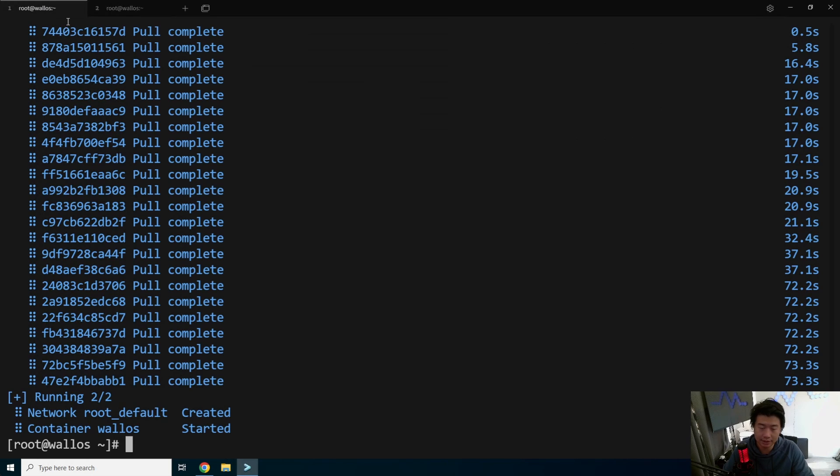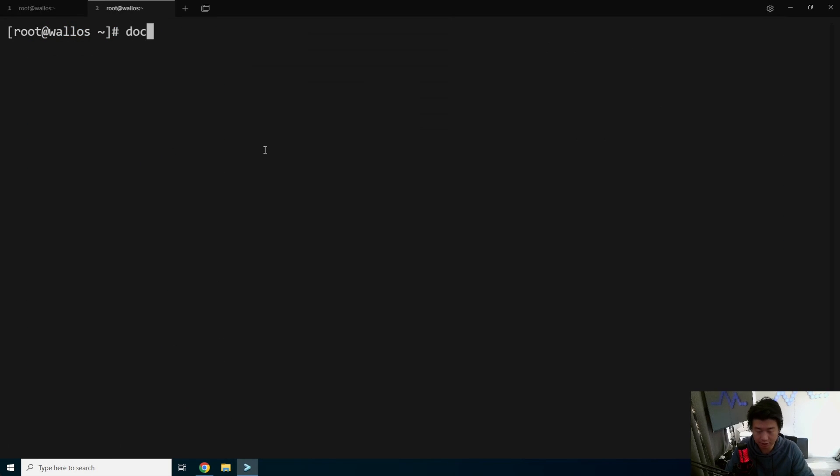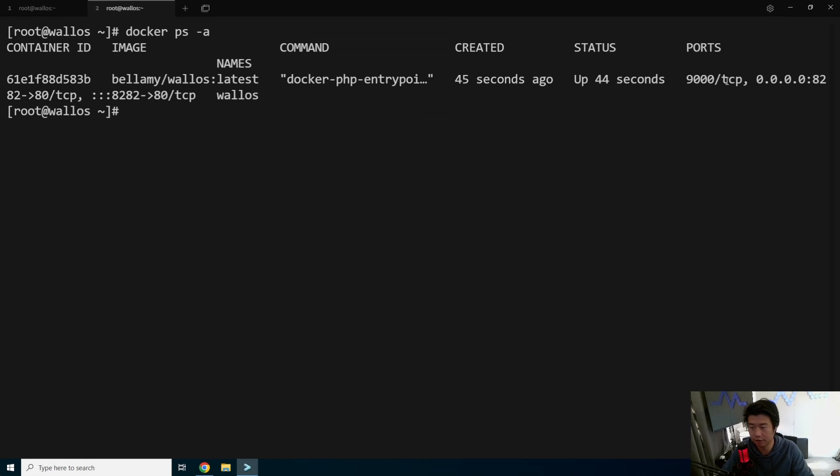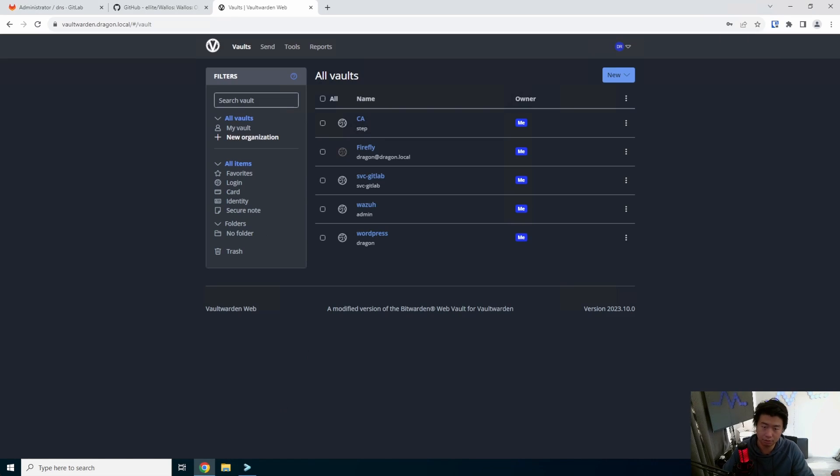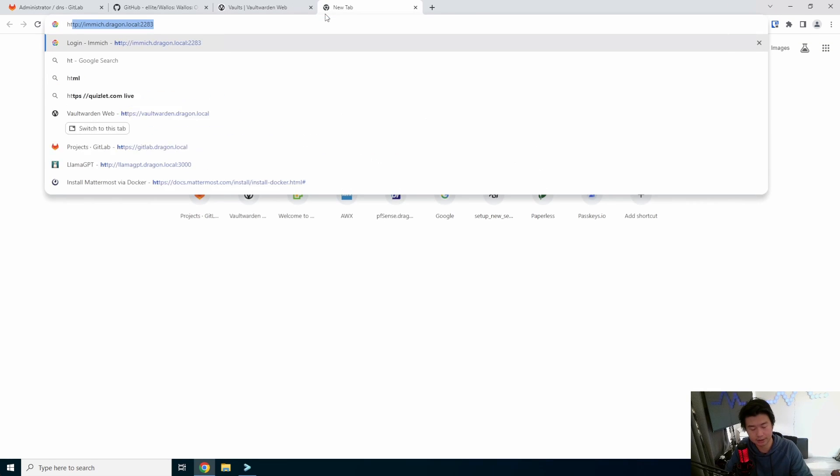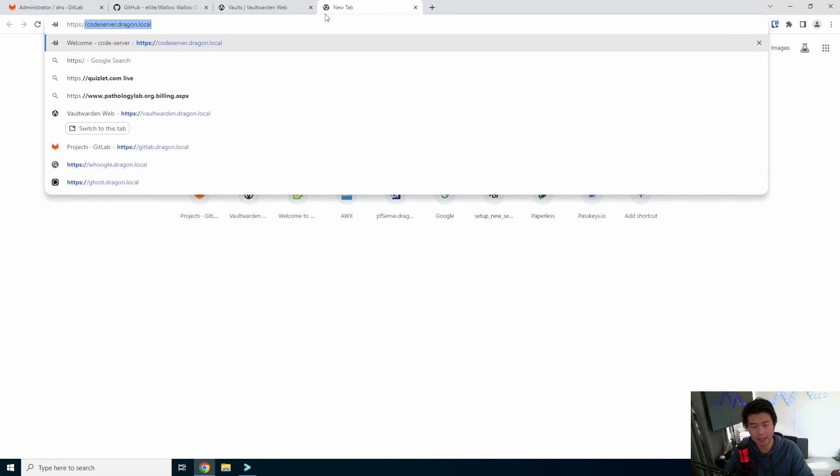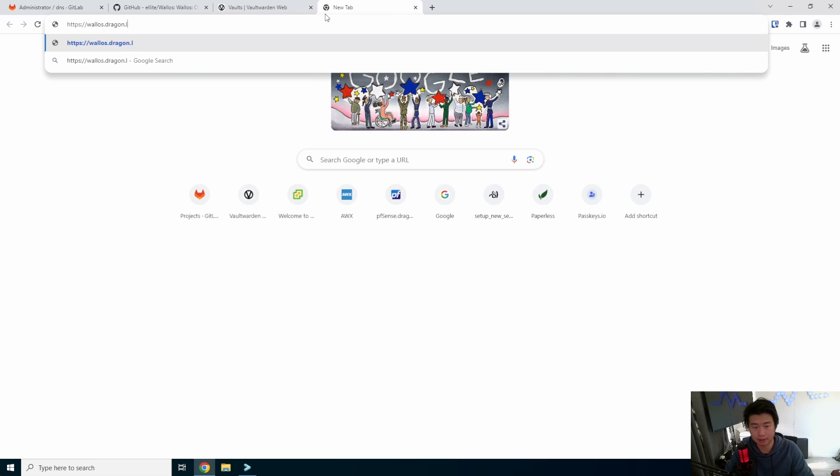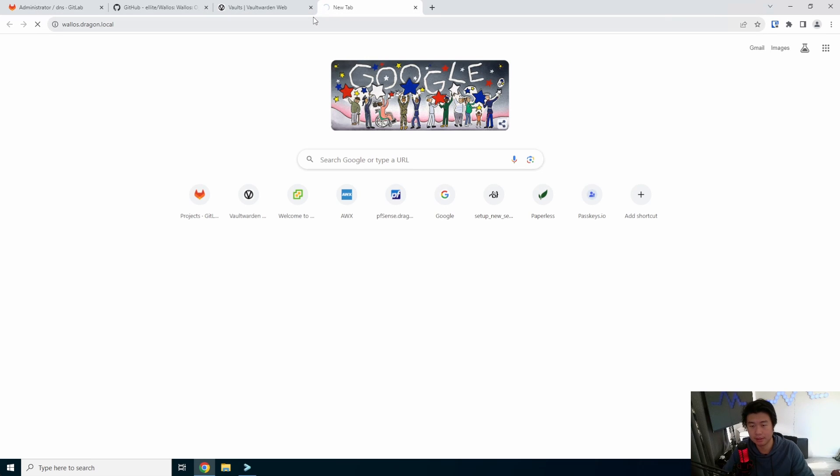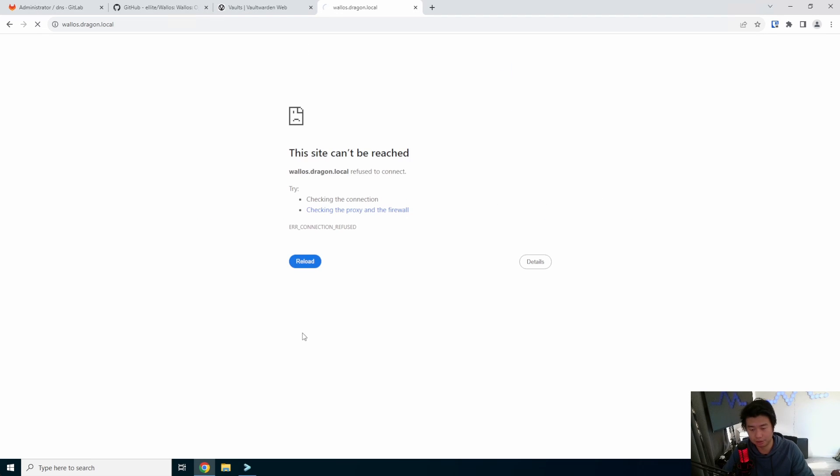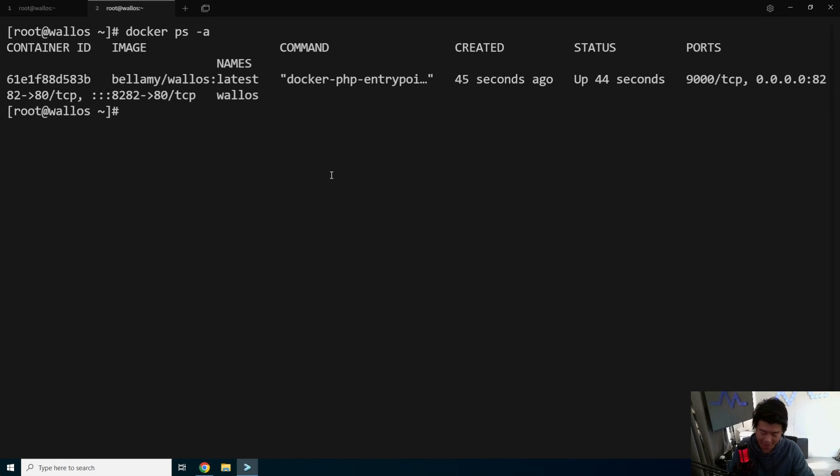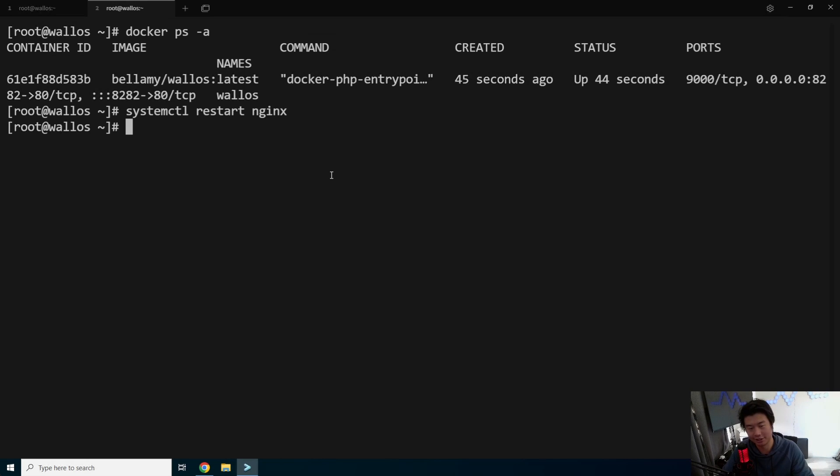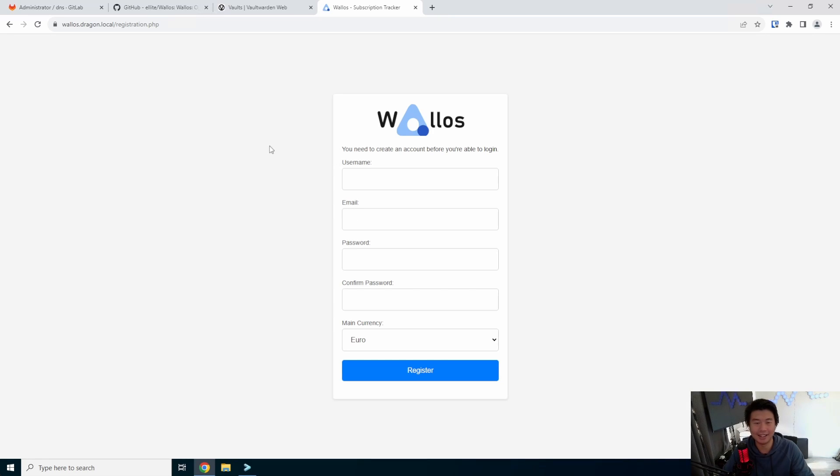Now that this is running, we should be able to just do docker ps -a. We can see that it is running, it's up, and it is listening. What we should be able to do in a browser now is go to https://wallows.dragon.local. And it should load. We got to restart Nginx after the change. Restart Nginx, there we go. And now it loads.